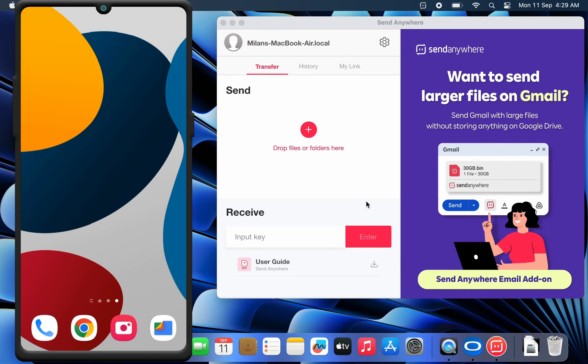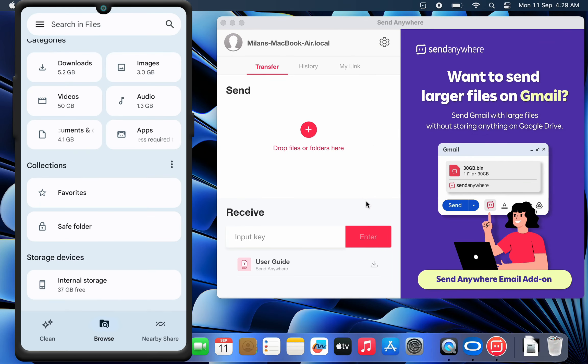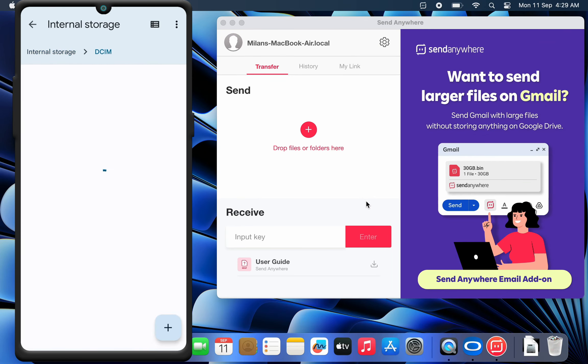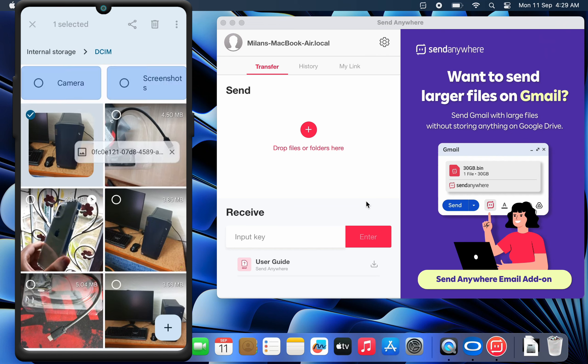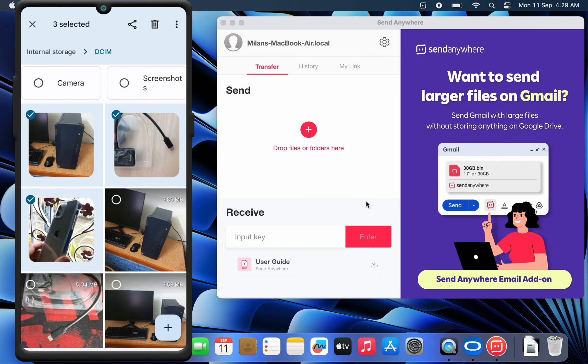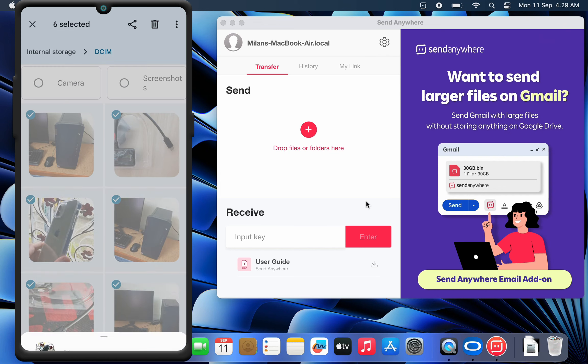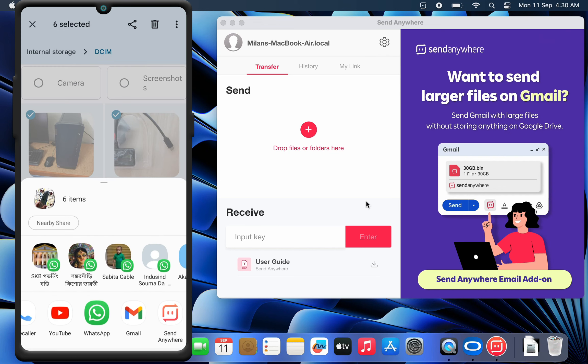In order to transfer files from the Android app, navigate to the file in your file manager. Then select the file and tap the share icon. Select the SendAnywhere app from the pop-up.